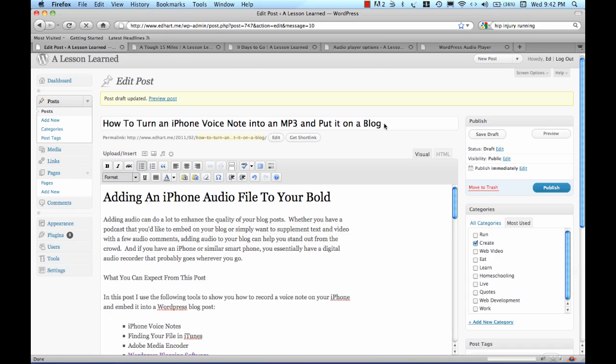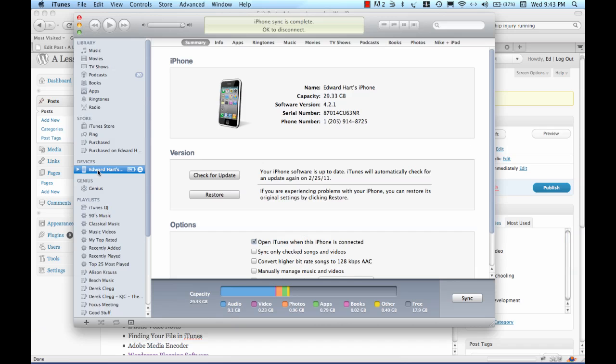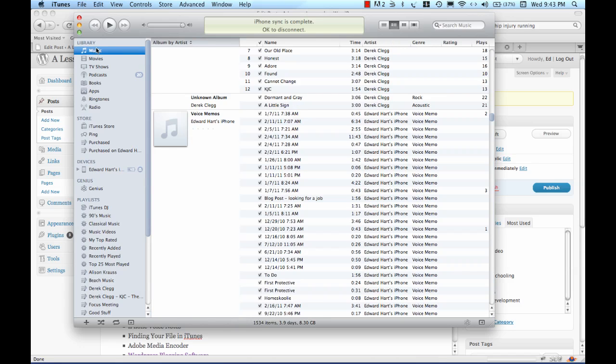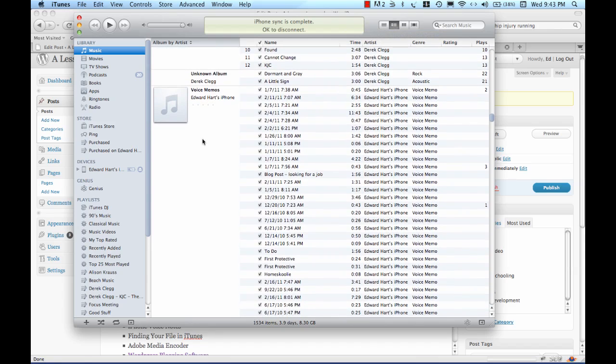Now that I have recorded my voice note, I'm simply going to connect my iPhone to my computer and my iPhone's going to sync automatically. When it does that, it's going to pull up iTunes and we should see that coming up. Once my iPhone's done syncing, I'm going to go to my music library and make sure I've categorized my song list by album and I've scrolled down to where I found my voice memos.